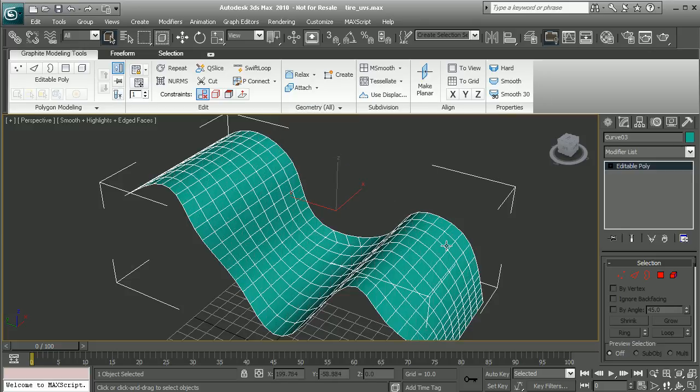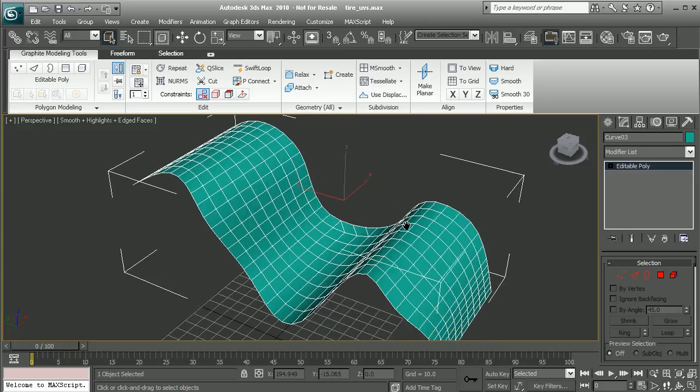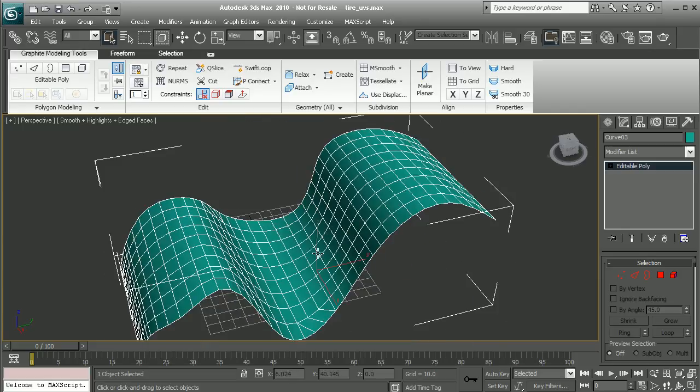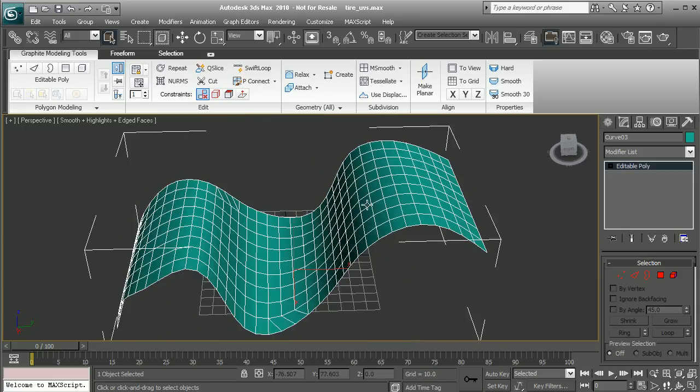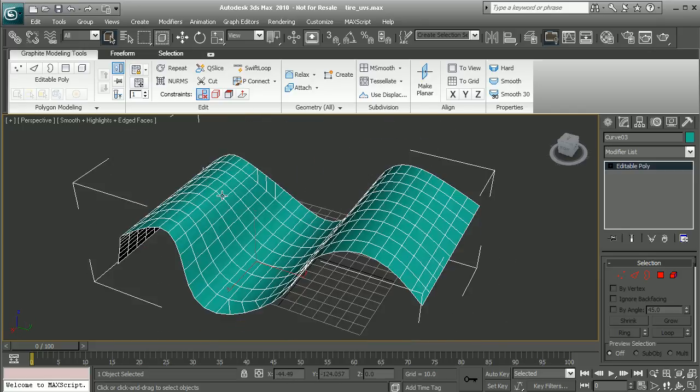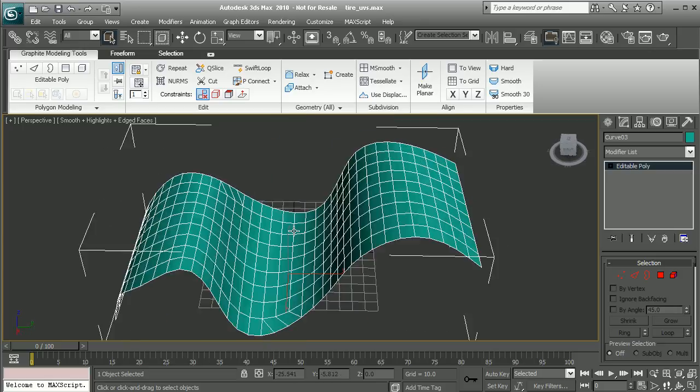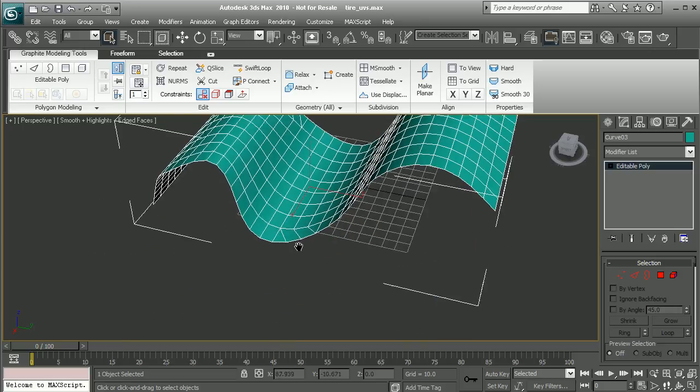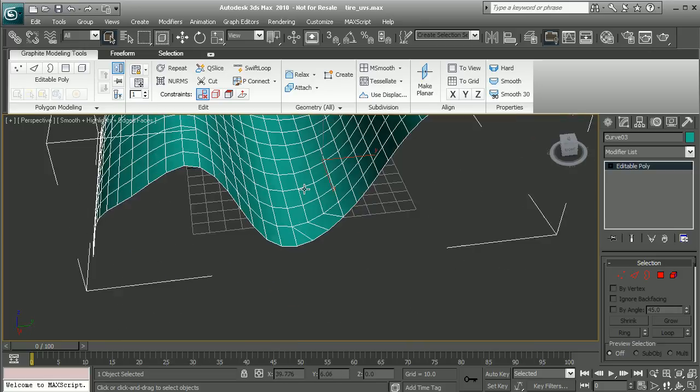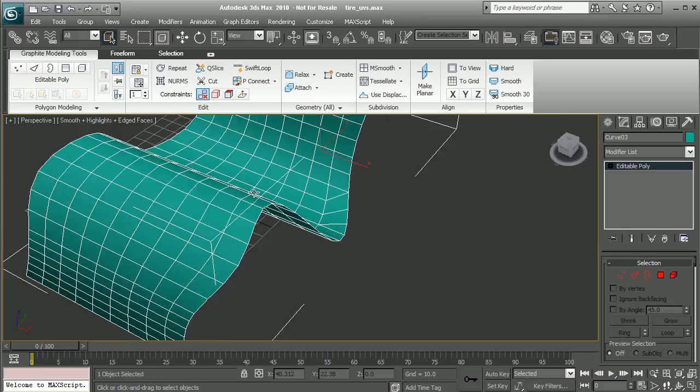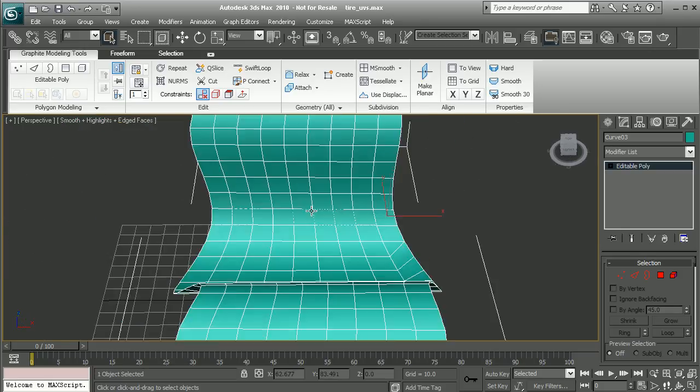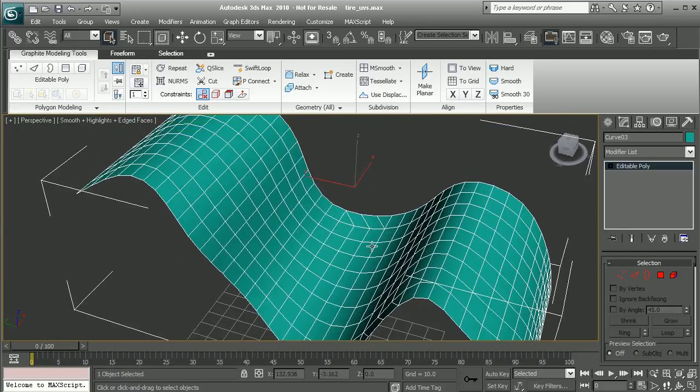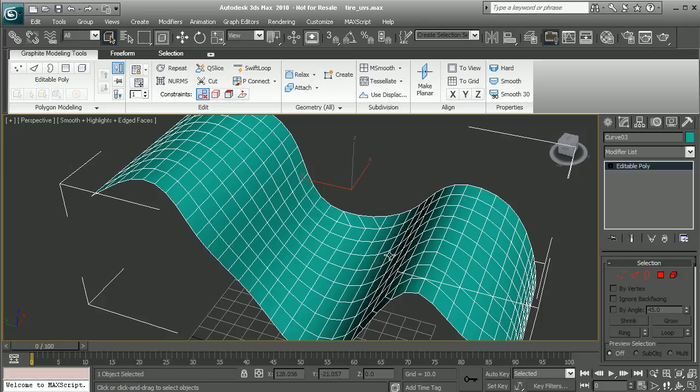and we can see what it's done is it's gone ahead and turned what was originally triangles into a series of quads. So we may need to come in and actually adjust and fix some of these individual edges, but it's a real fast way of converting our triangulated meshes into quads.